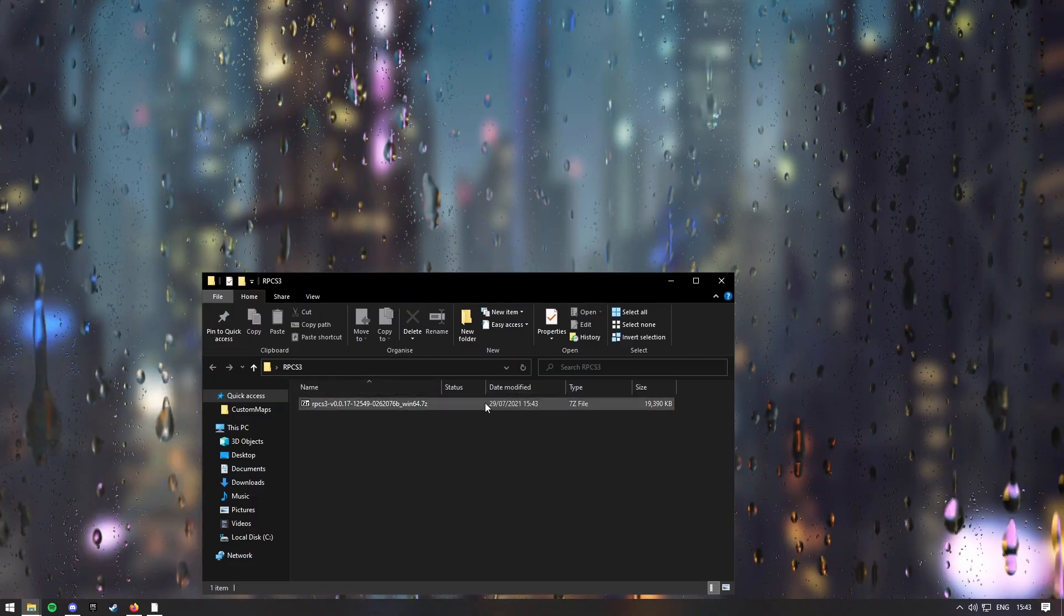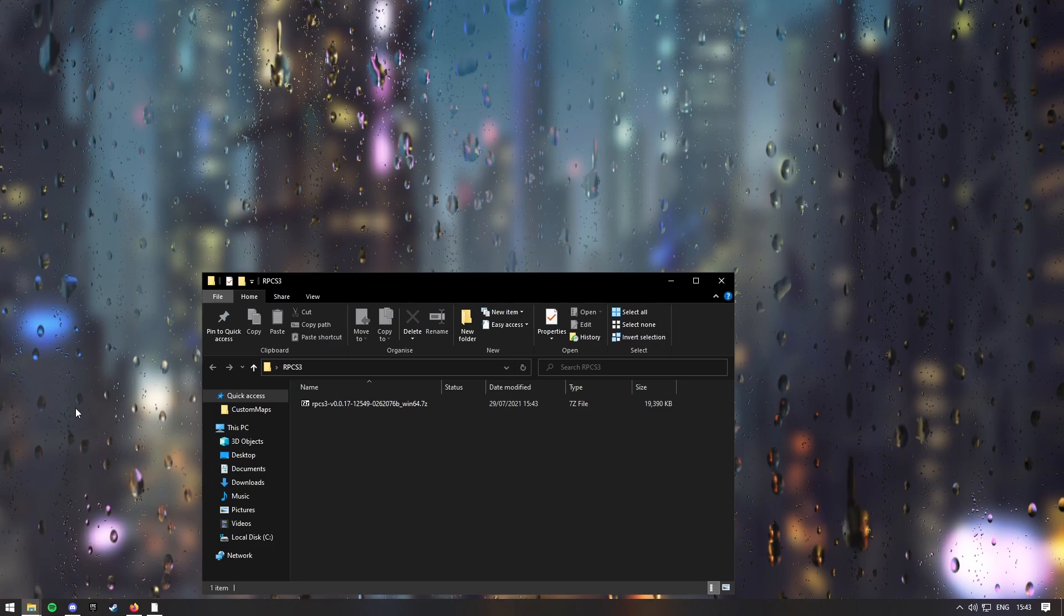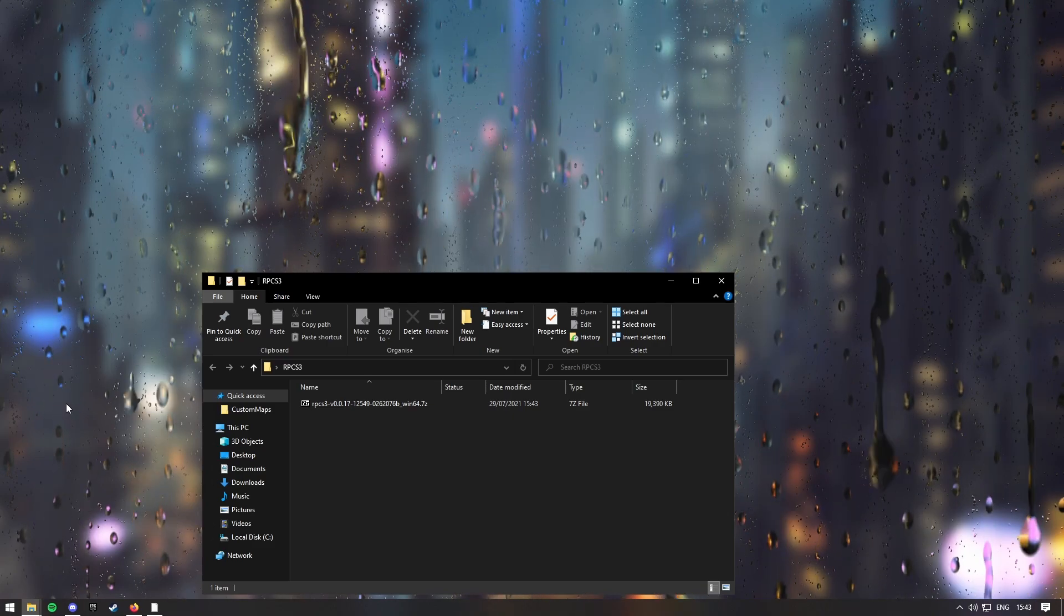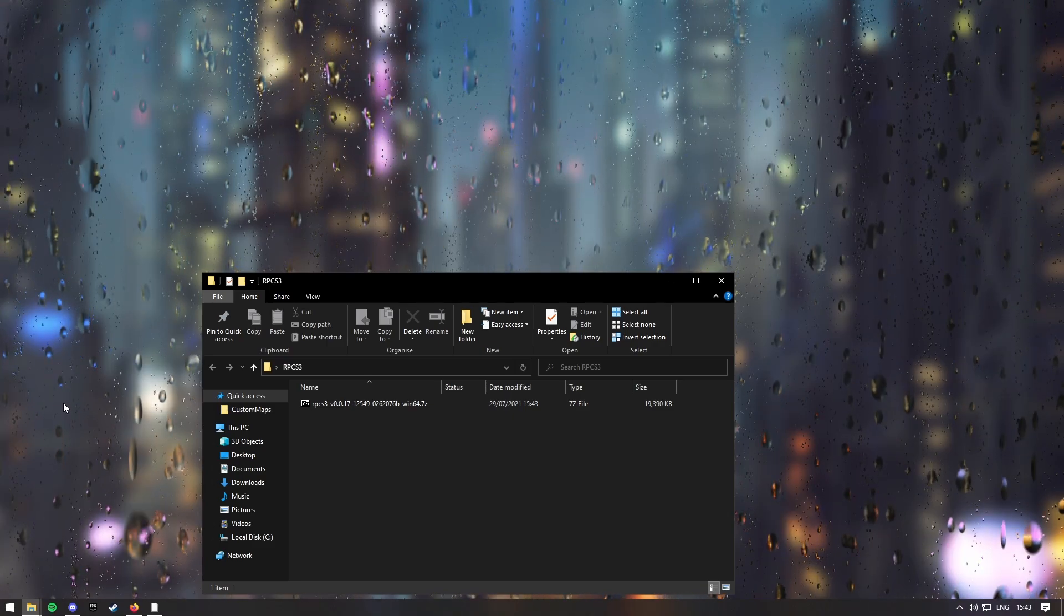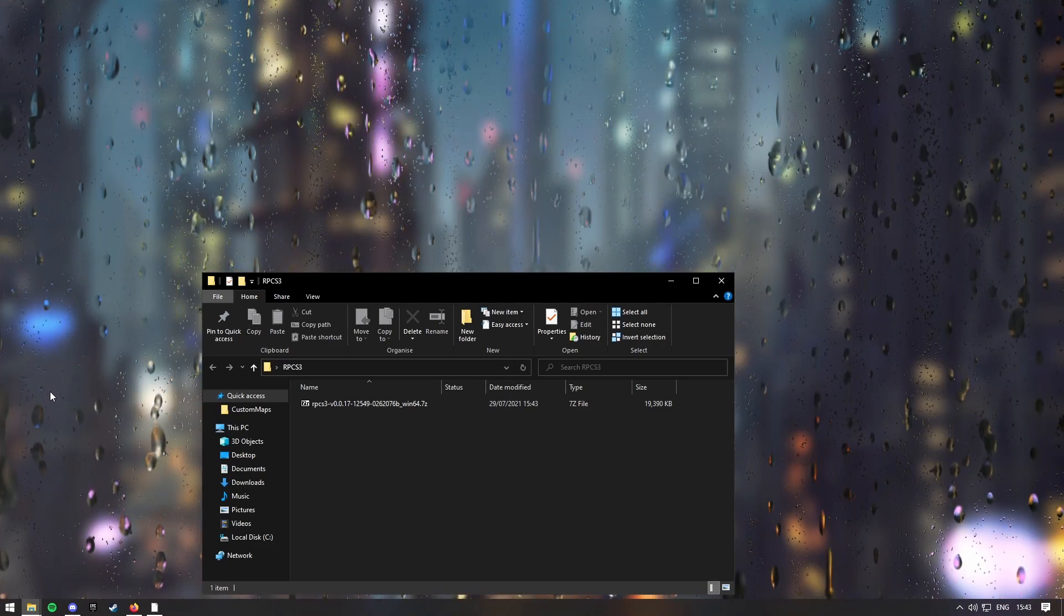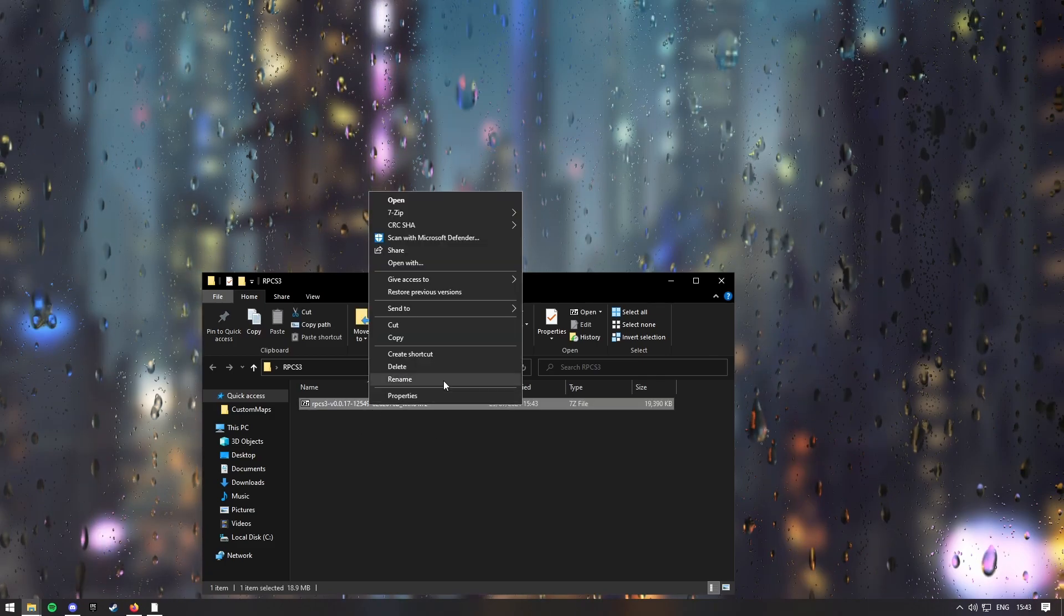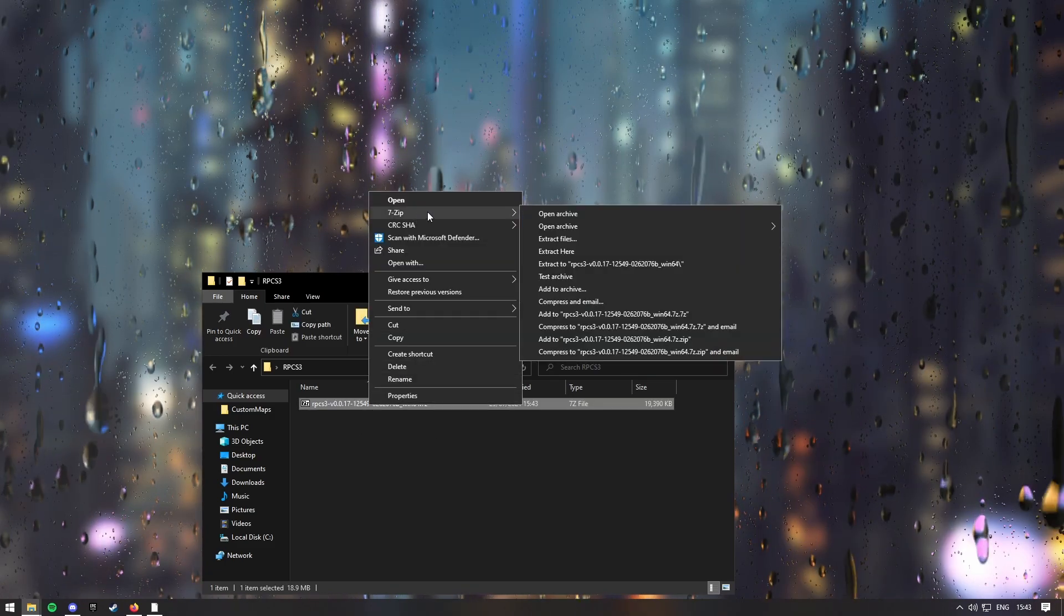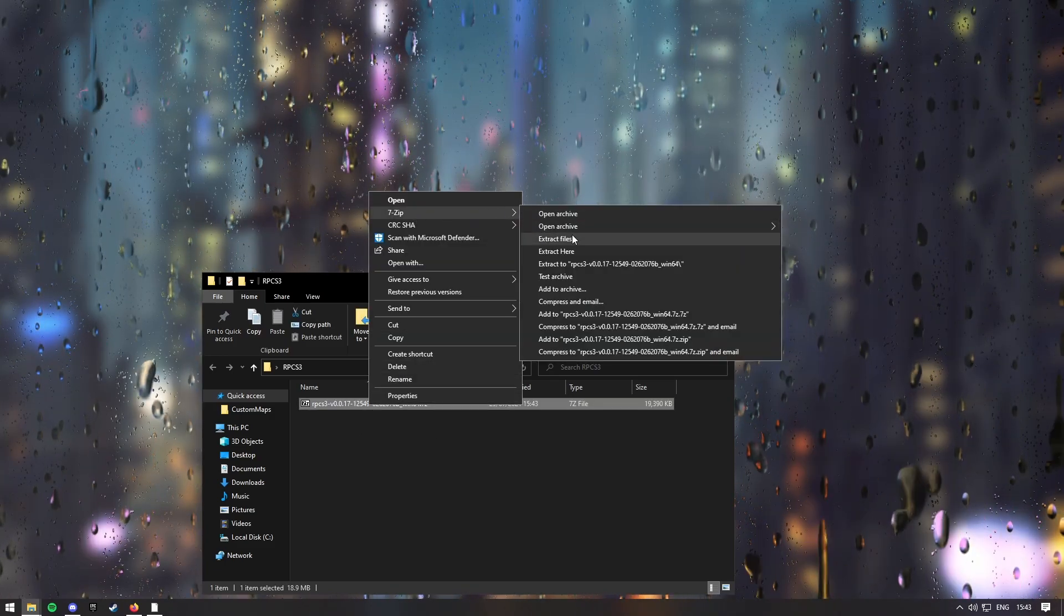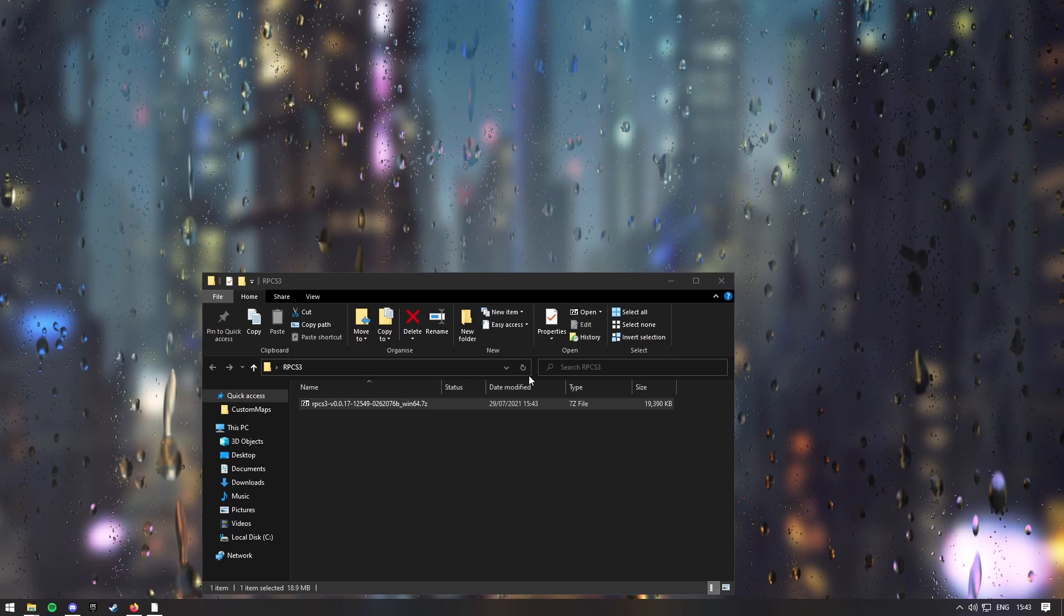What you want to do now is you'll need either 7zip or WinRAR, I suggest using 7zip as it's got no adware, whereas WinRAR does. Then you want to right click, go into 7zip, and extract files, and then OK.